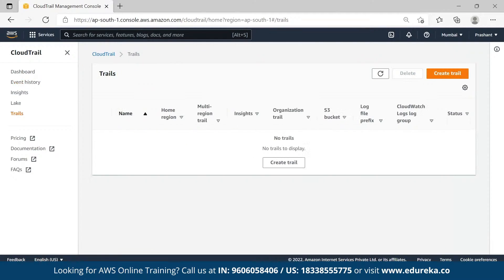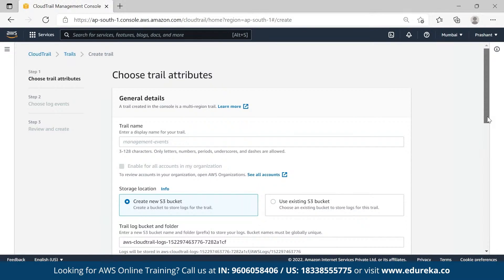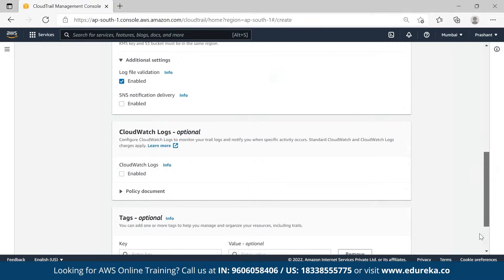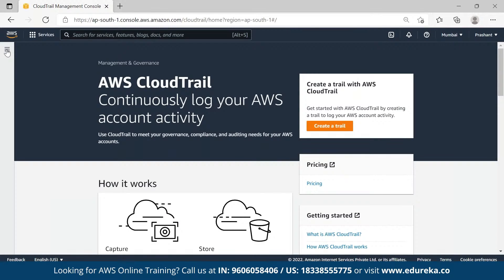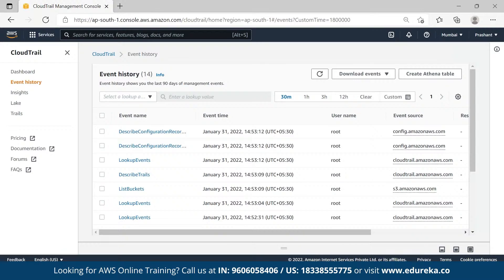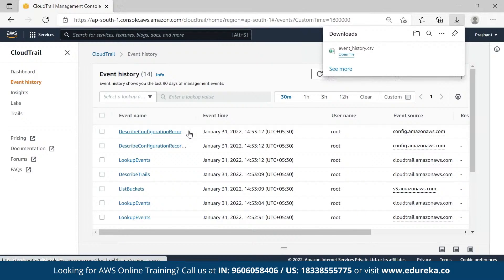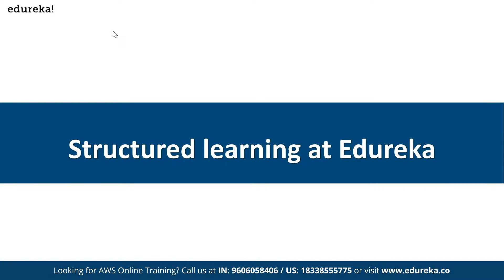You cannot change the event types — you cannot say you want an event to look a certain way; they are generated by default. You can only create a trail and have it stored in your S3 bucket. You can filter, download as CSV, or download as JSON — those options are available. So whatever you do on your AWS account, everything will be recorded as an event.